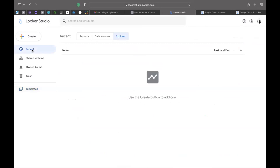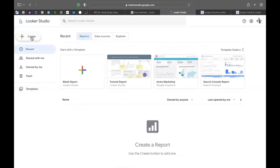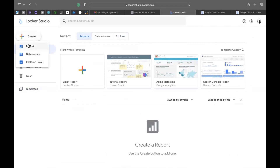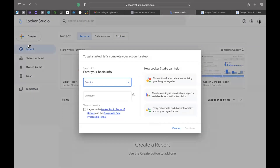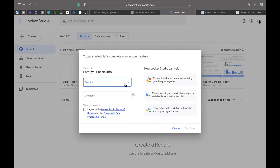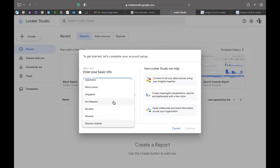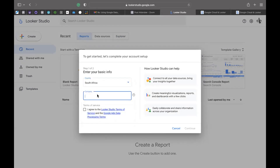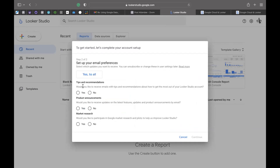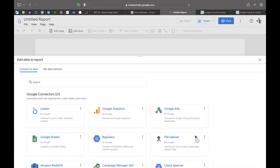I'm going to create a new one. You can either click 'create' or click on 'blank reports' — it's all the same. I'm going to go ahead and click 'reports.' I wanted to start with a new account, so I haven't gone through the process of completing my account setup — I'm just going to go ahead and complete that now. Company: Digital Girl Africa. Got to accept those terms and conditions.